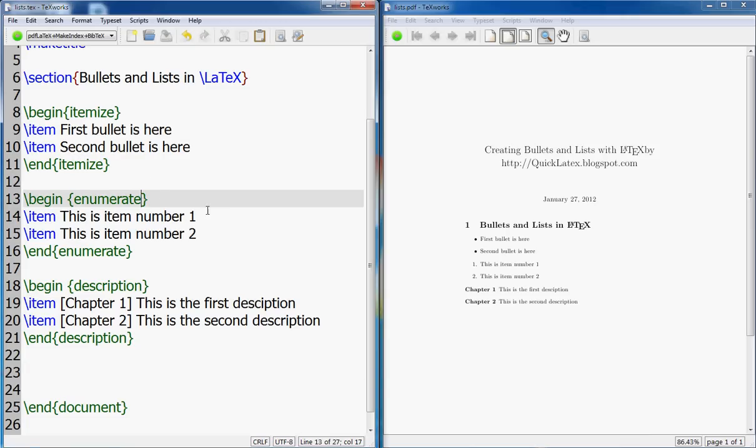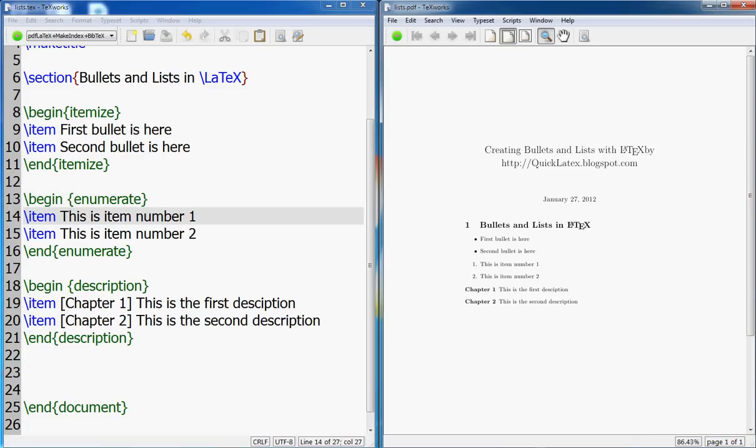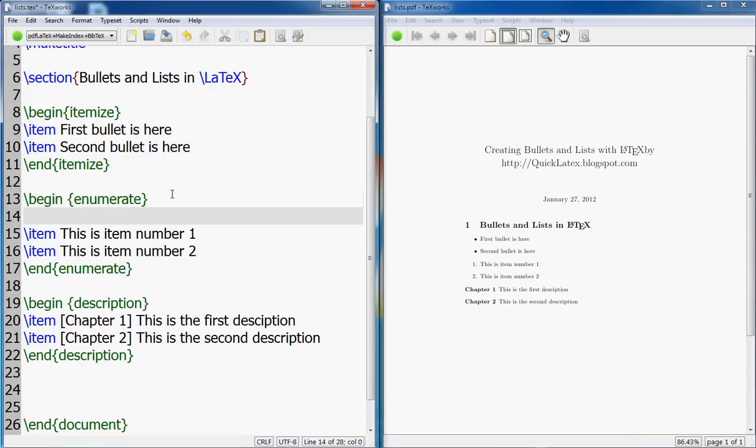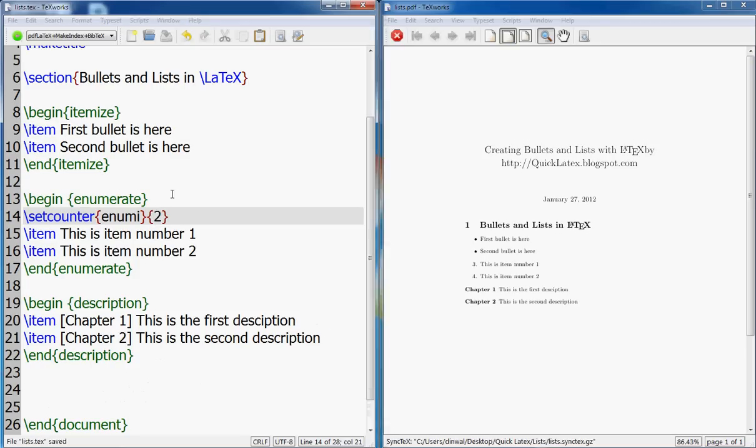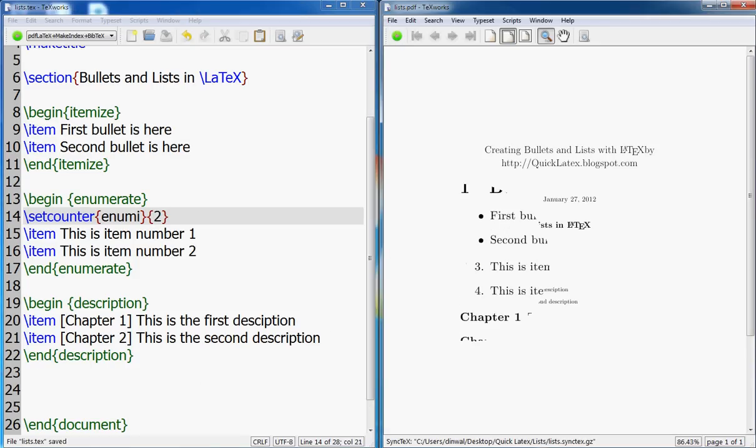Then the other thing: if you don't want your list to start at one here in that case, what you can do is that you can change the counter. You can say setcounter to, let's say, two.